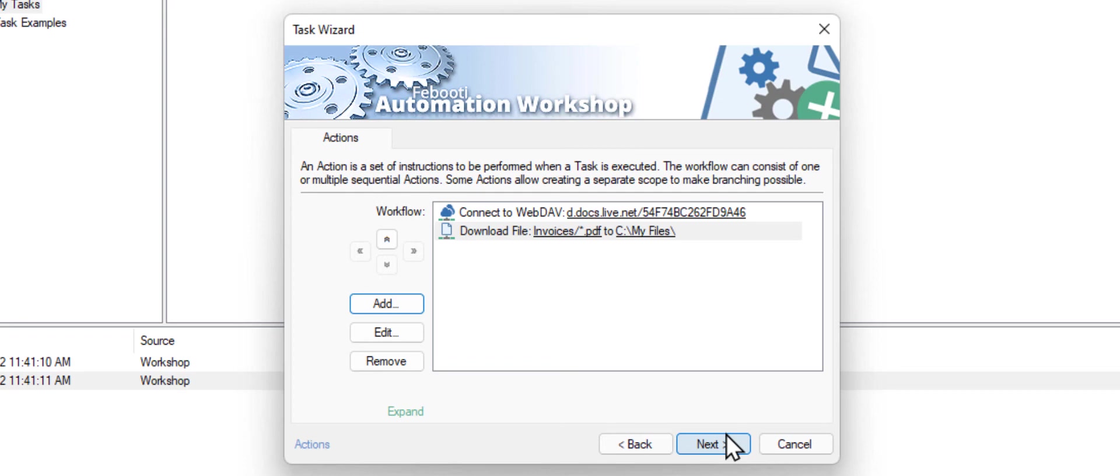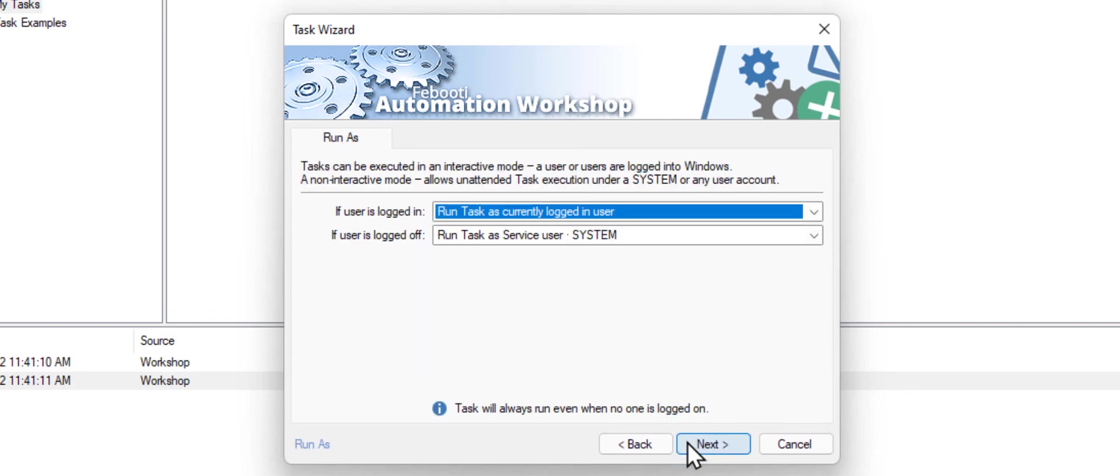Click OK to add this action to our workflow. We have created a very simple task. It will connect to the OneDrive server and download all PDF files from the invoices folder. Click Next, and adjust the optional settings as needed.